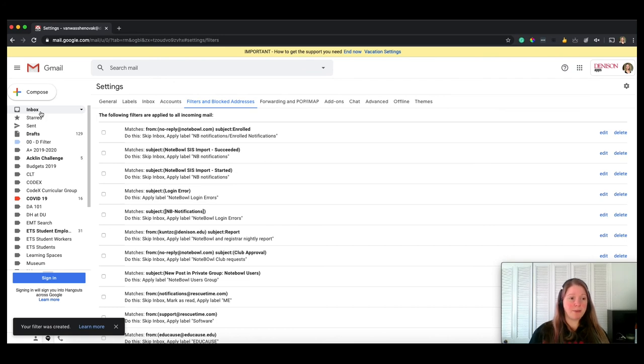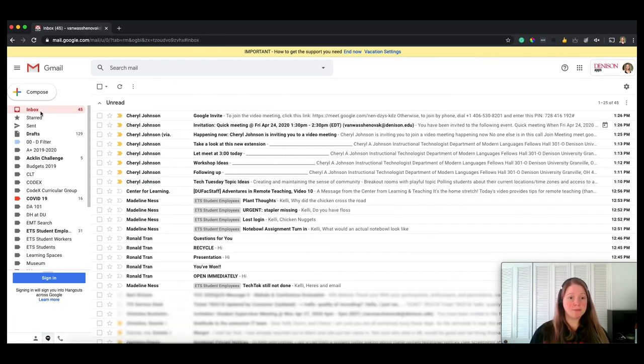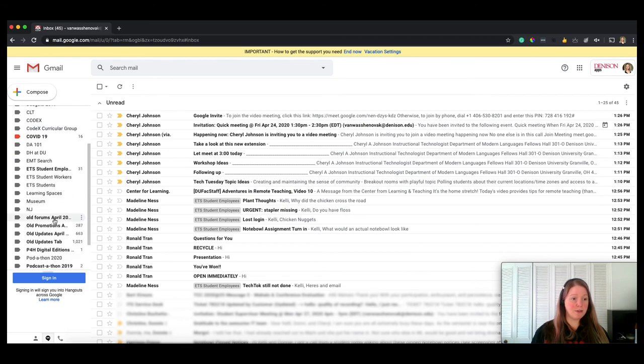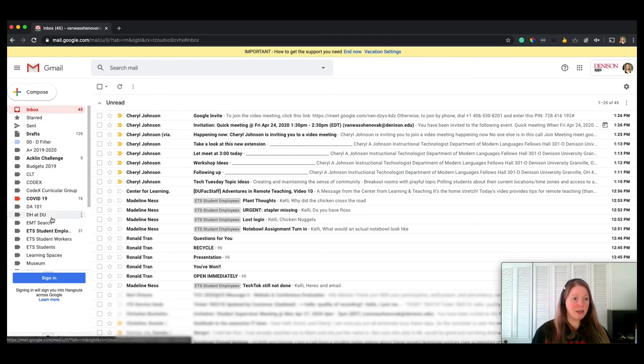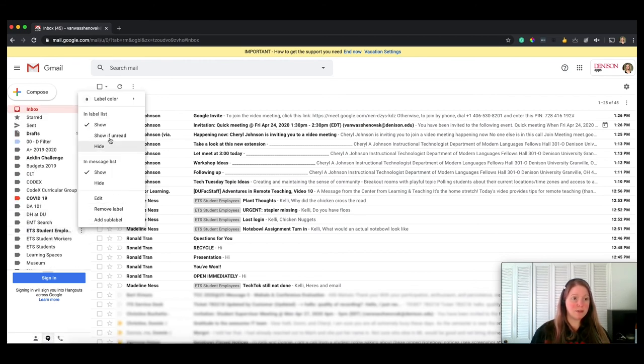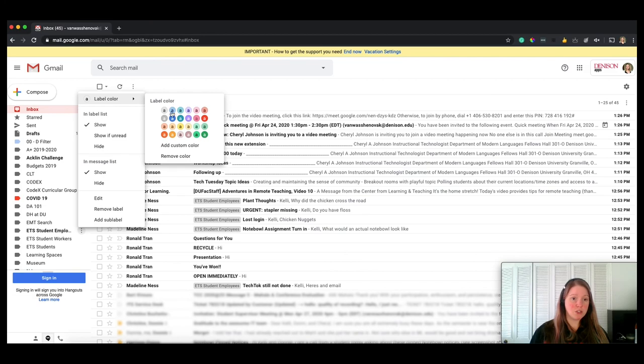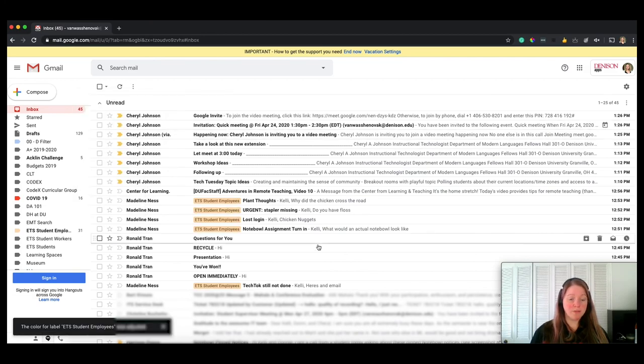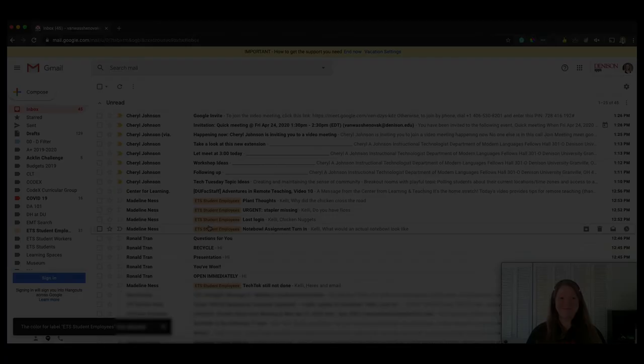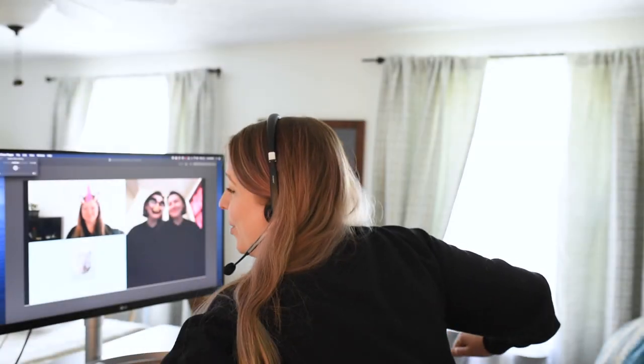Now if I look at my inbox, I can see everything from Madeline has that label next to it, and I could make ETS student employees change my label color. So now I see that. Okay, that was part two. Let's move on to part three, which is going to be about tasks and using Keep in the Google Gmail inbox.